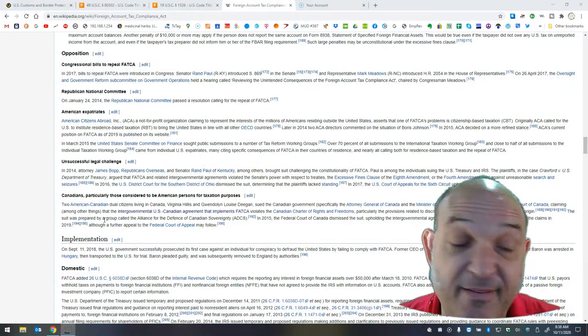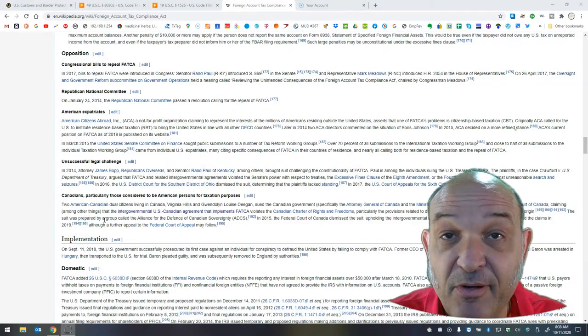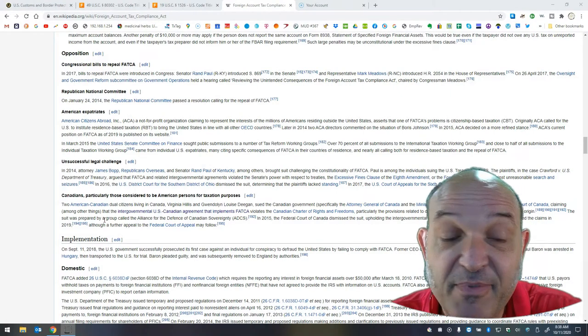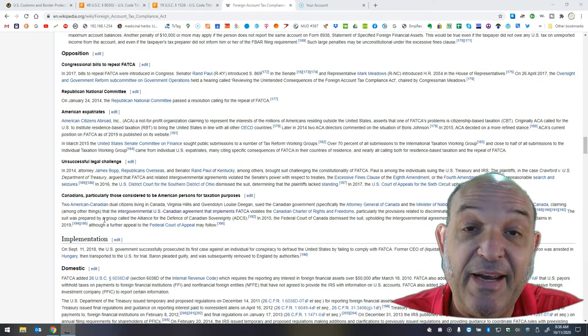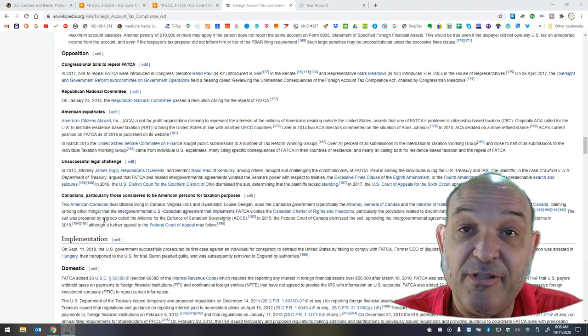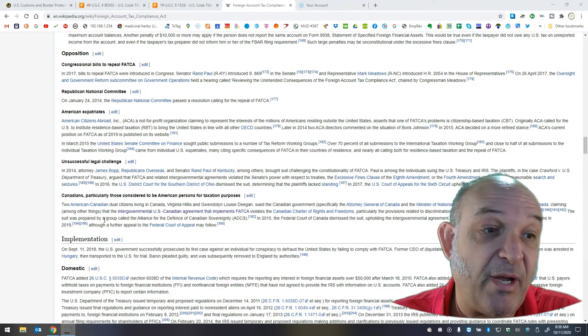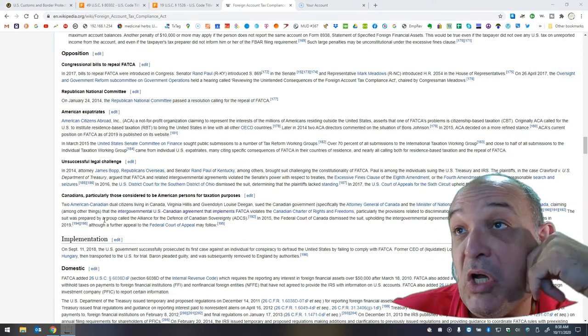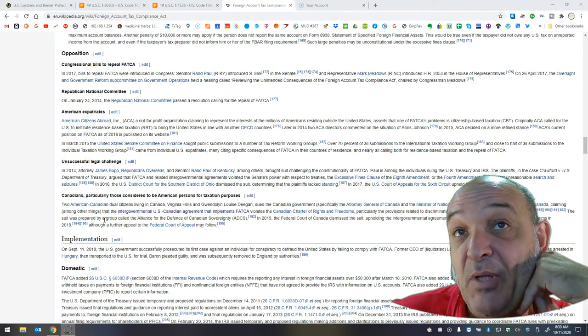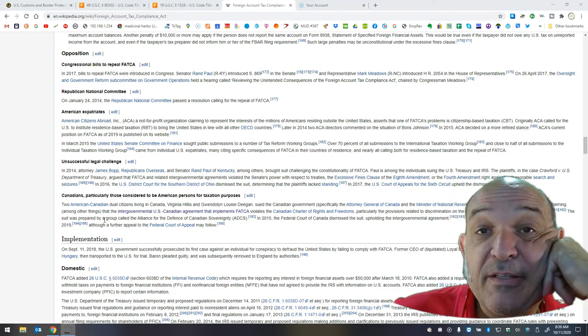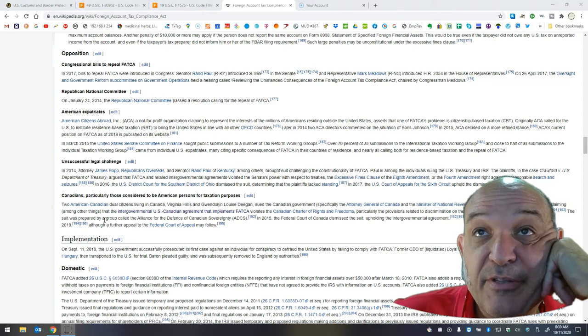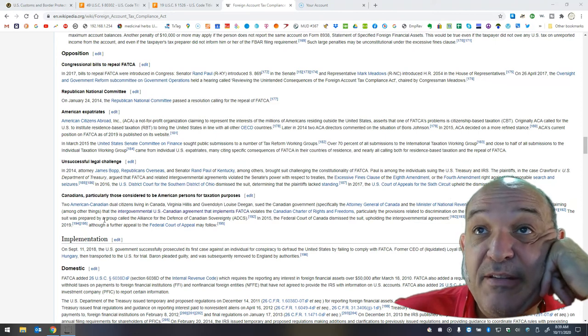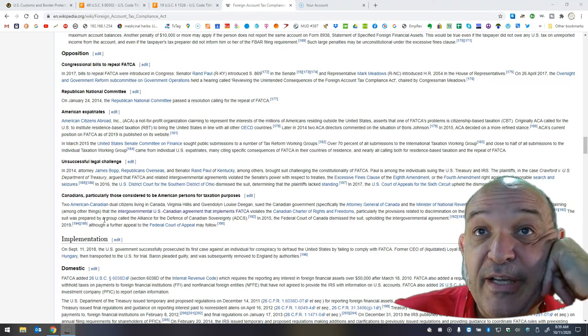claiming among other things that the intergovernmental U.S.-Canadian agreement that implements FATCA violates the Canadian Charter of Rights and Freedoms. You've got to read this. Canadian Charter of Rights and Freedoms. It's a great one. It's basically the Canadian version of the Bill of Rights. Anyway, they lost. Big time lost. But I think there's going to be other challenges.